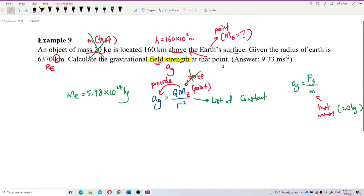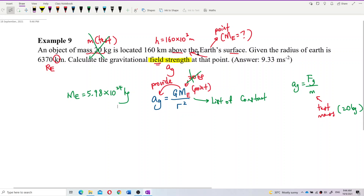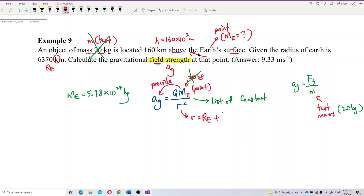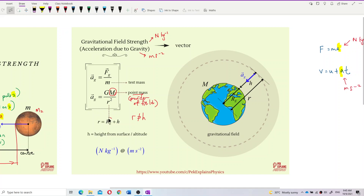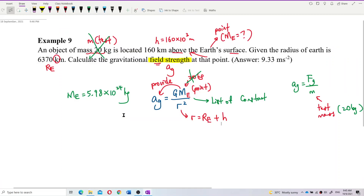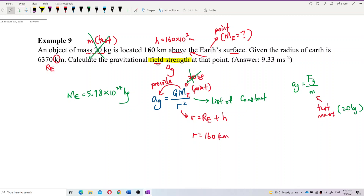Since we want the value at this altitude, remember that R in the formula is the distance from the point to the center of the Earth. So R is not just the altitude — it is the altitude plus the radius of Earth. Don't forget to add the radius of Earth. Don't just put R equals 160 kilometers — that is wrong. You need to add the radius of Earth as well.